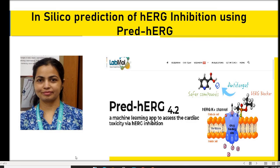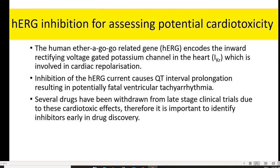In this video we will go through an in silico methodology or tool used for prediction of HERG inhibition. The name of the tool is PRED-HERG 4.2. First, we will see why HERG inhibition is an important parameter in computational chemistry or computer-aided drug design.